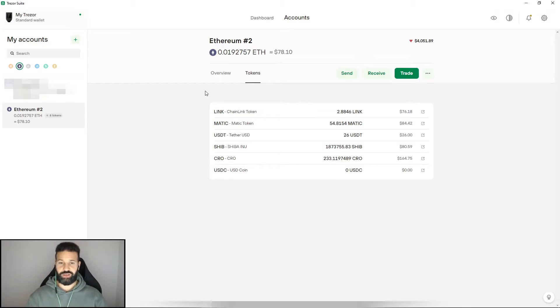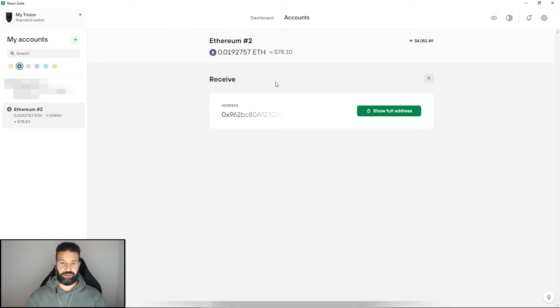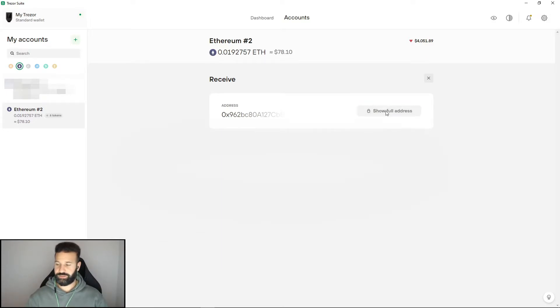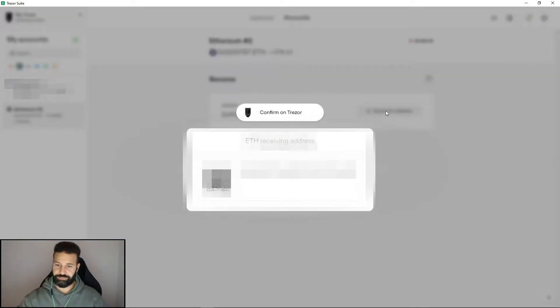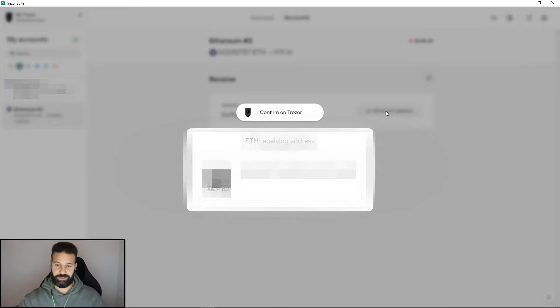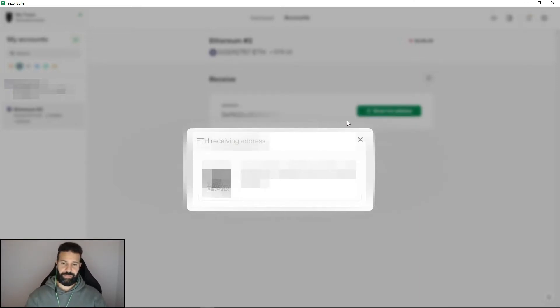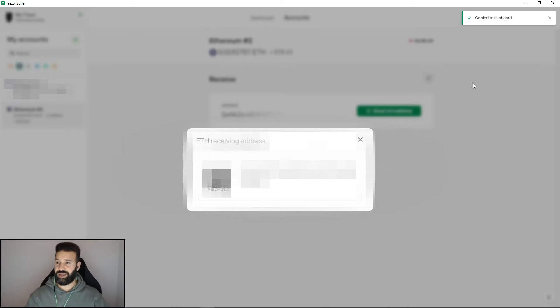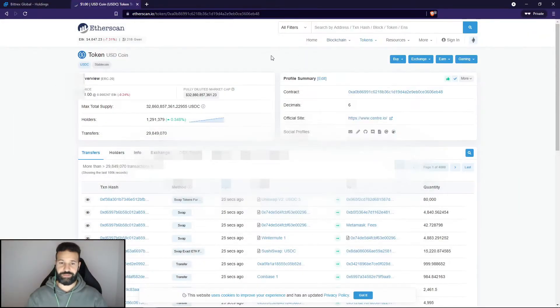Now at this point, all I need to do is go to receive to get my Ethereum address. Hit show full address, confirm it on my Trezor device, and then copy my address. Once I have this address copied, I can minimize my desktop suite.